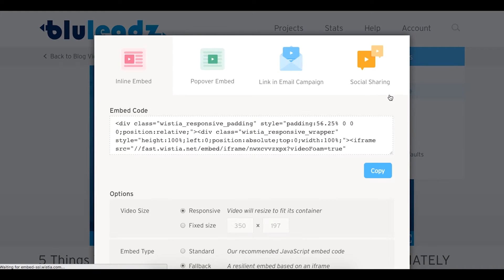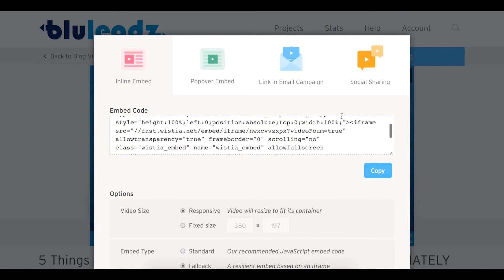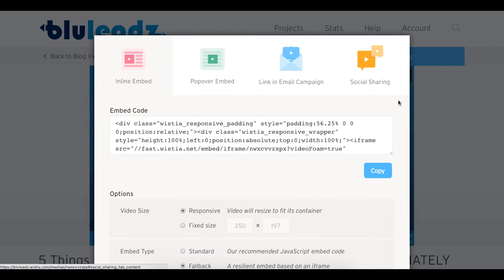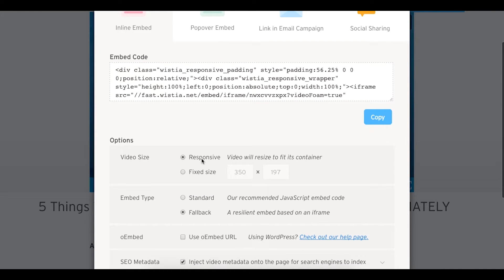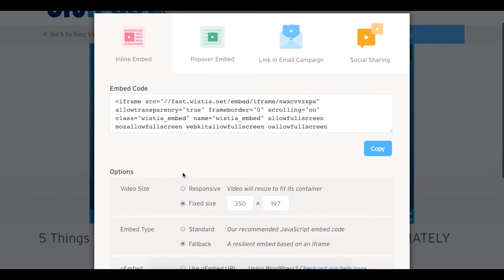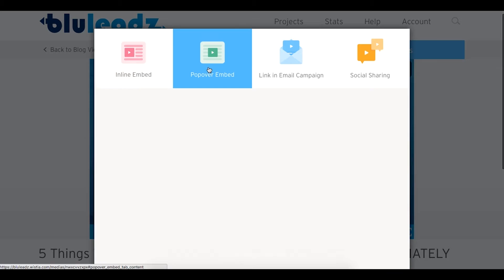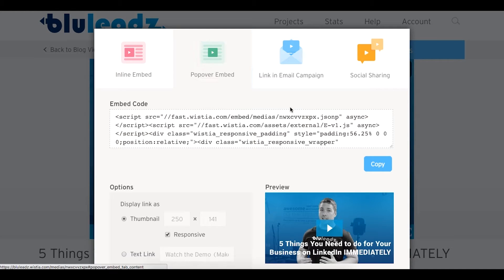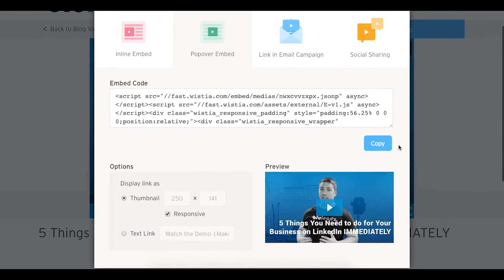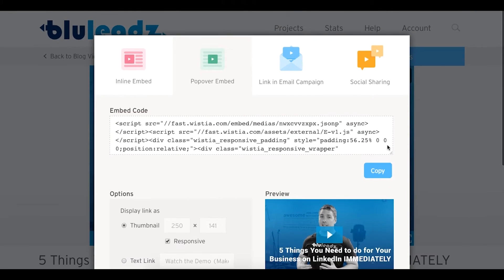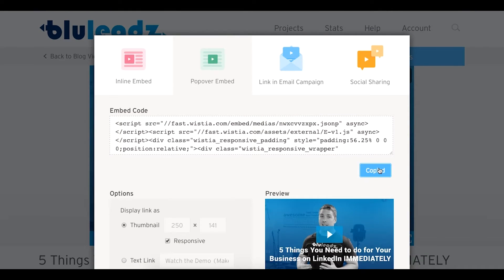Grab the embed code. Here you have multiple options: you can make it responsive to fit its container, a fixed size for a static player on your page, or a popover embed video with pop-up player windows.